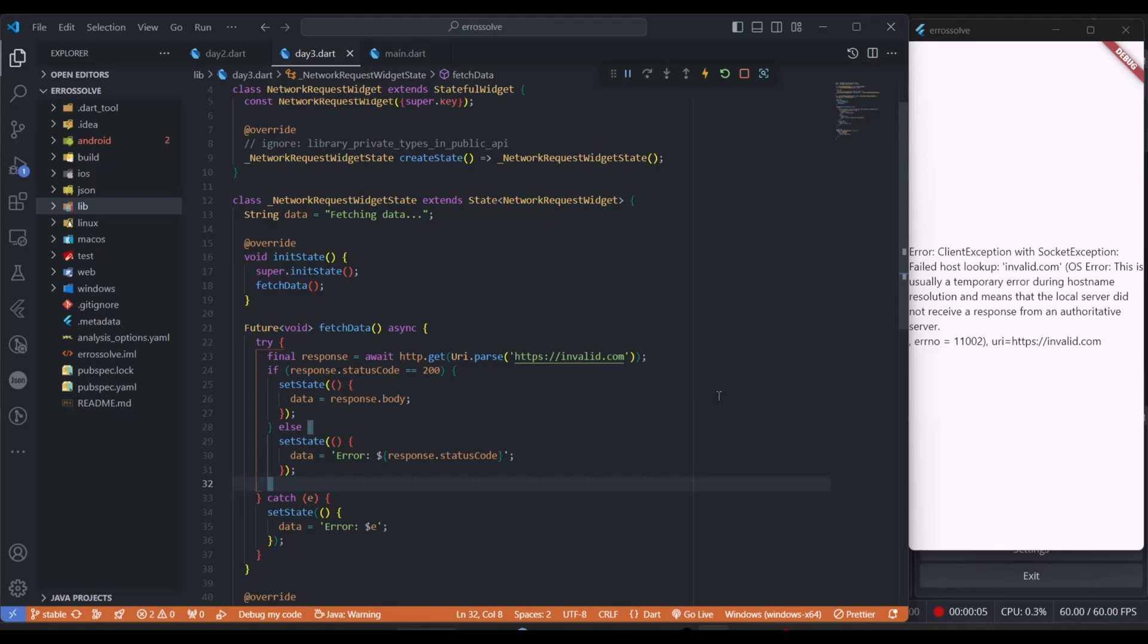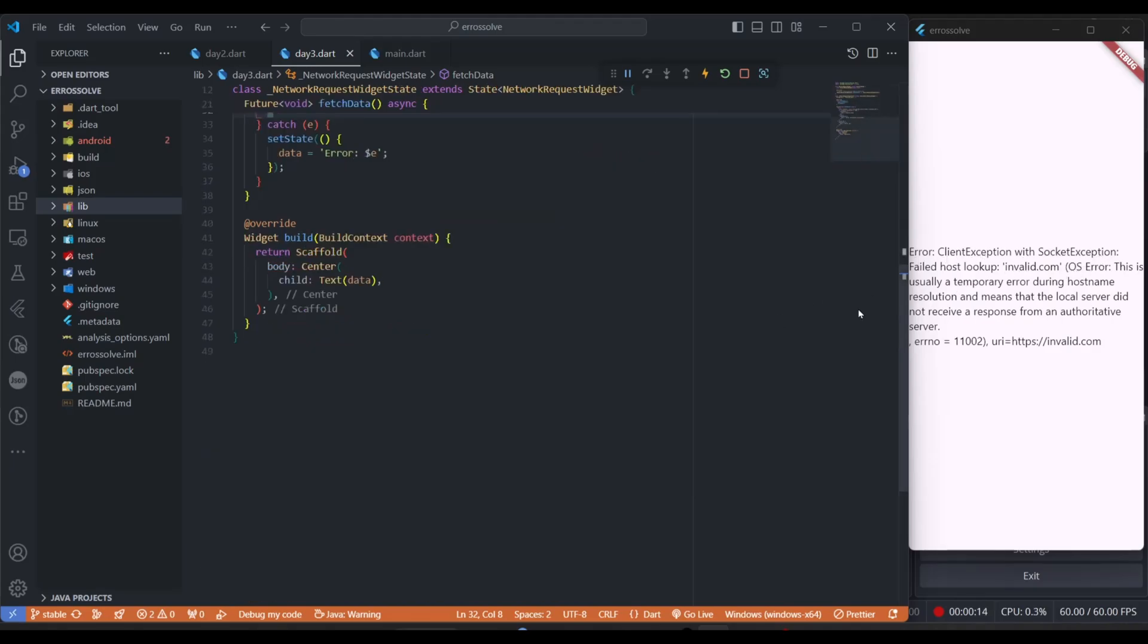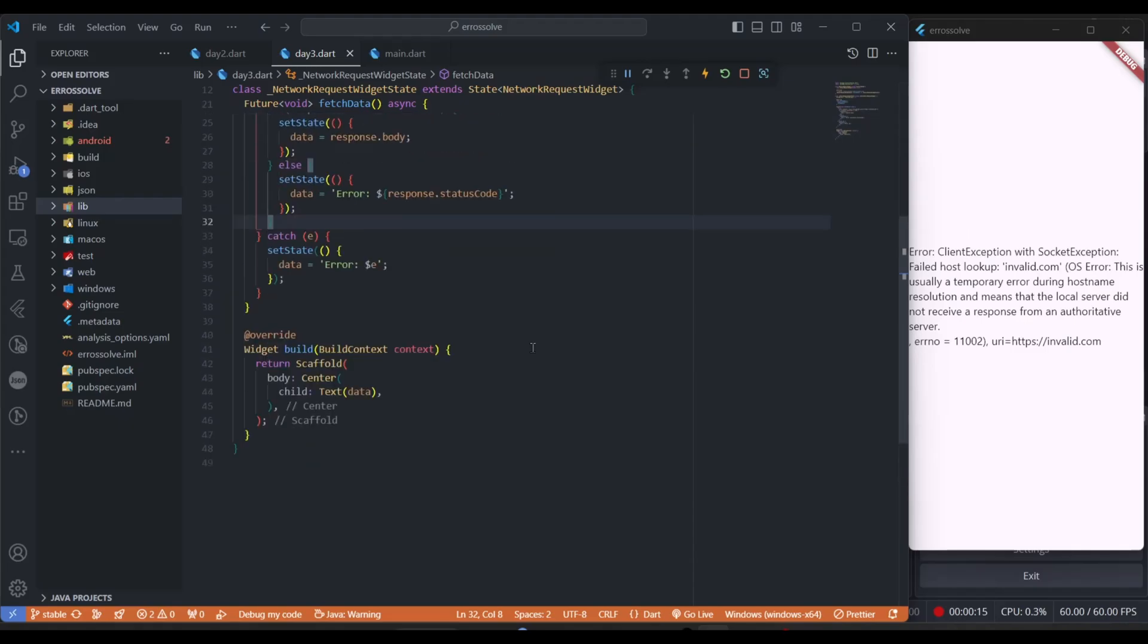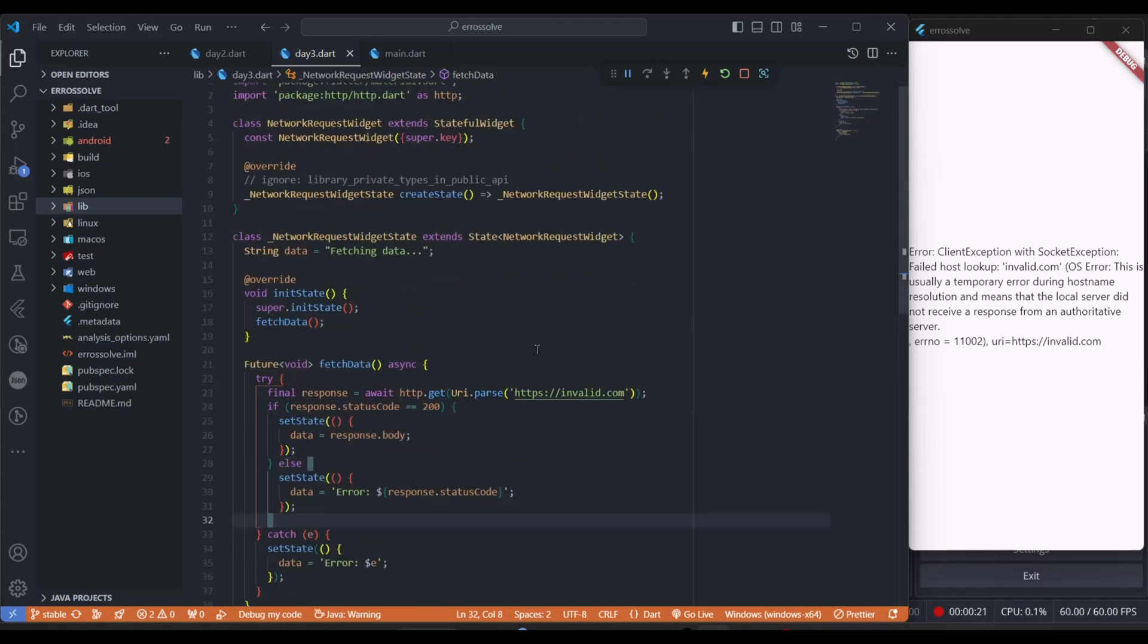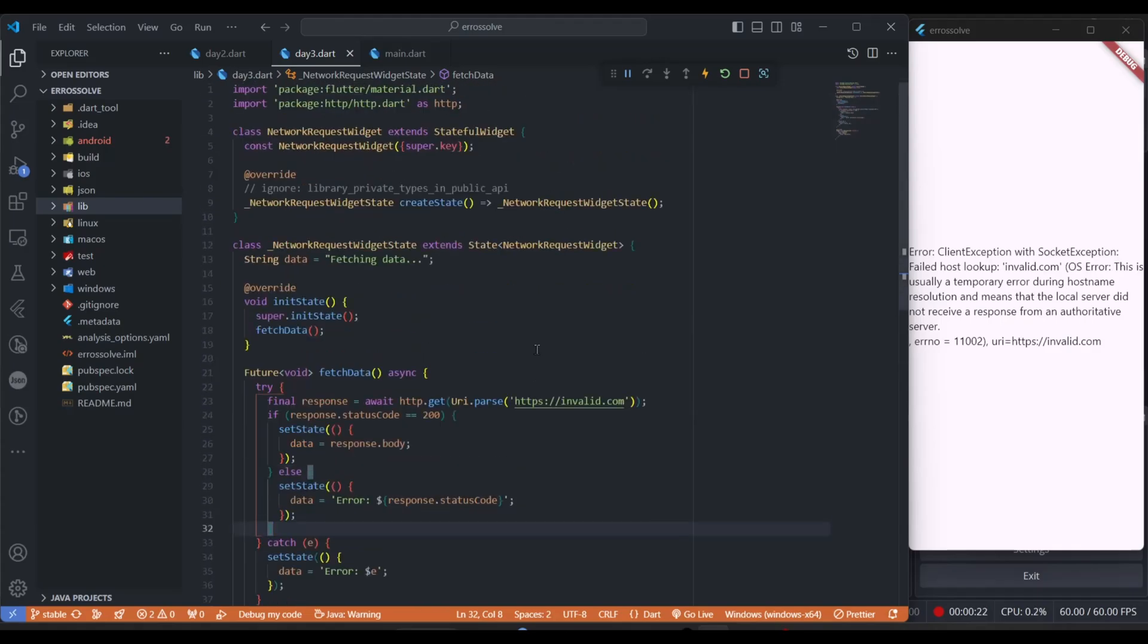If you're creating a Flutter application and got a socket exception error, most people encounter this error while creating a Flutter application. I will tell you in this video why we get this error and how to solve it in a few ways.